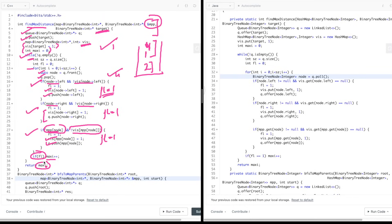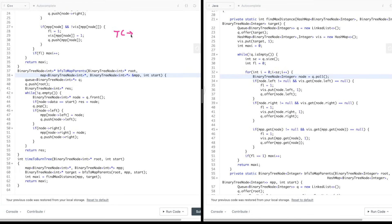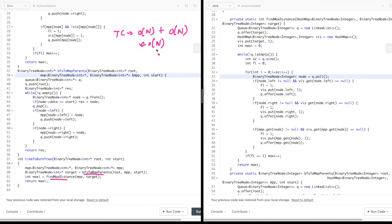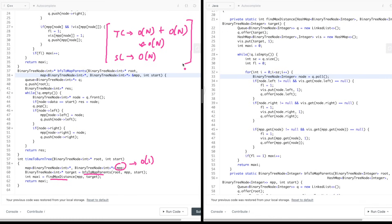For time complexity: the BFS to map parents is O(N), and the BFS to find max burn distance is also O(N), giving an overall time complexity of O(N) — assuming the map operates at O(1). If the map is assumed to be O(log N), it becomes O(N log N). Space complexity is also O(N) due to the external map and queue.